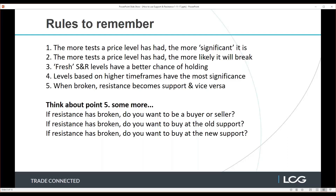When broken, resistance becomes support and broken support becomes resistance. This becomes key when looking at breakouts and retests of the level for entry points. Support and resistance don't always work perfectly, but there is certainly a tendency there, and we want to follow those tendencies to give ourselves an edge in the market — to move the probability of our trades being successful beyond that 50/50 coin flip.